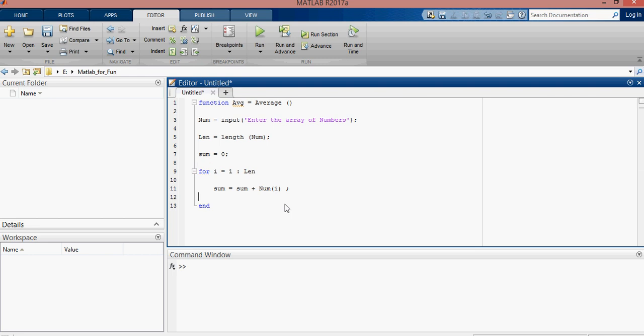Now we will find average. Average is sum divided by length. Okay. Now we will display our answer. First average.